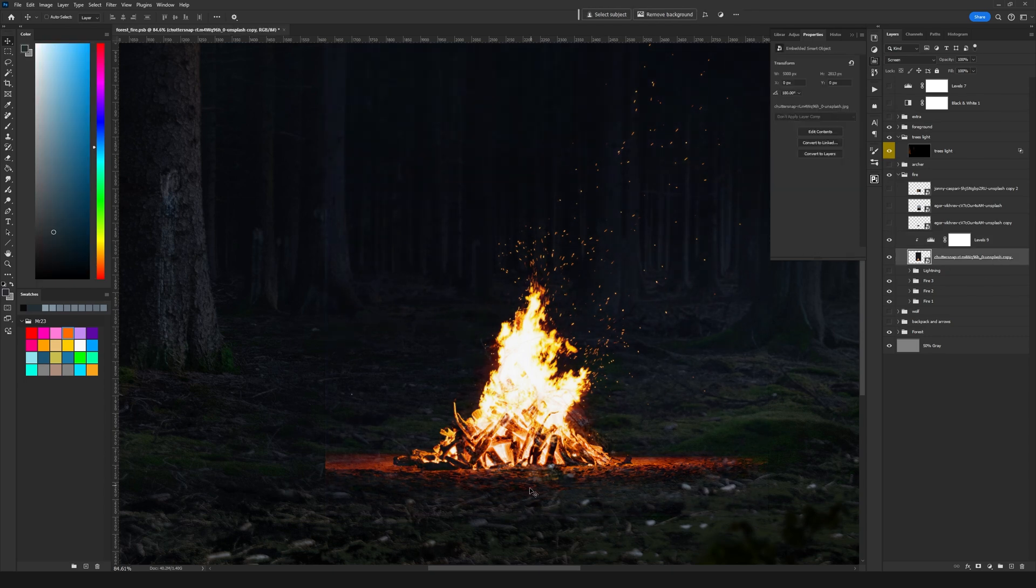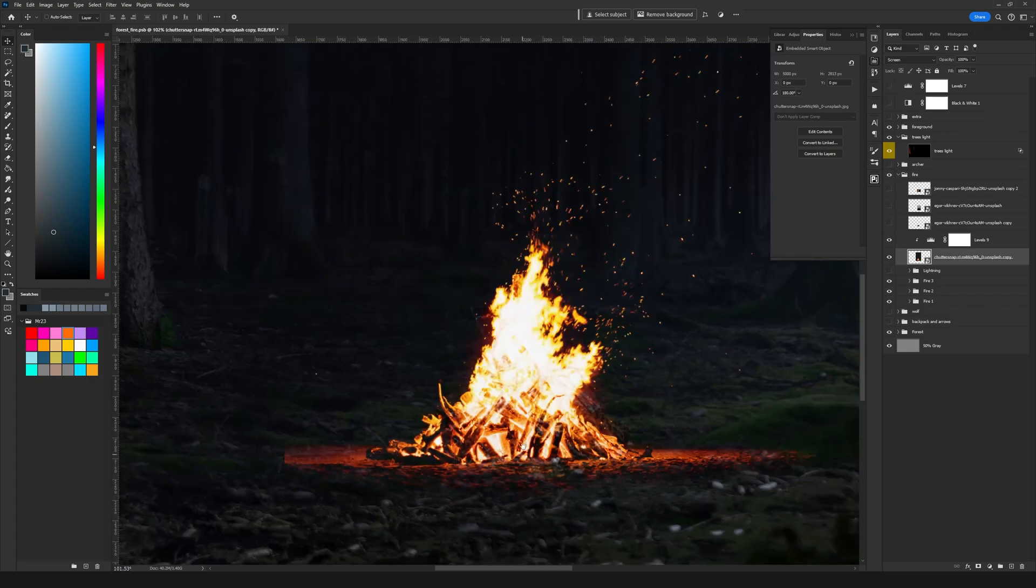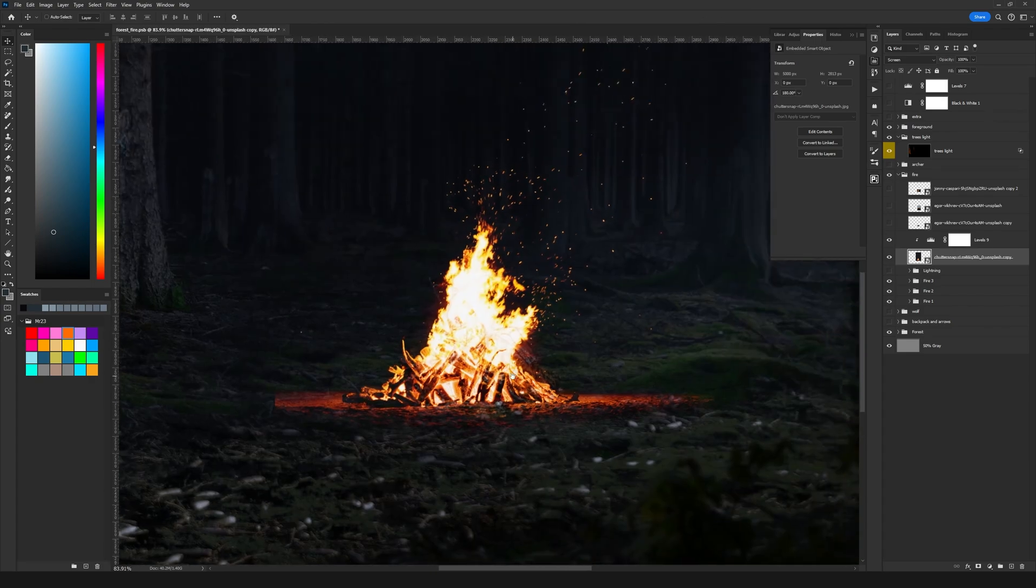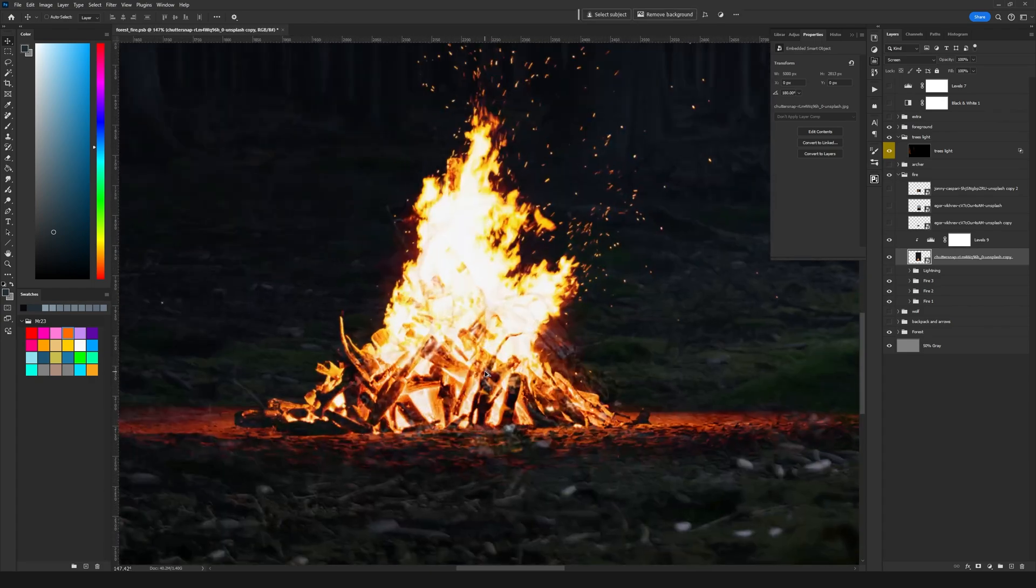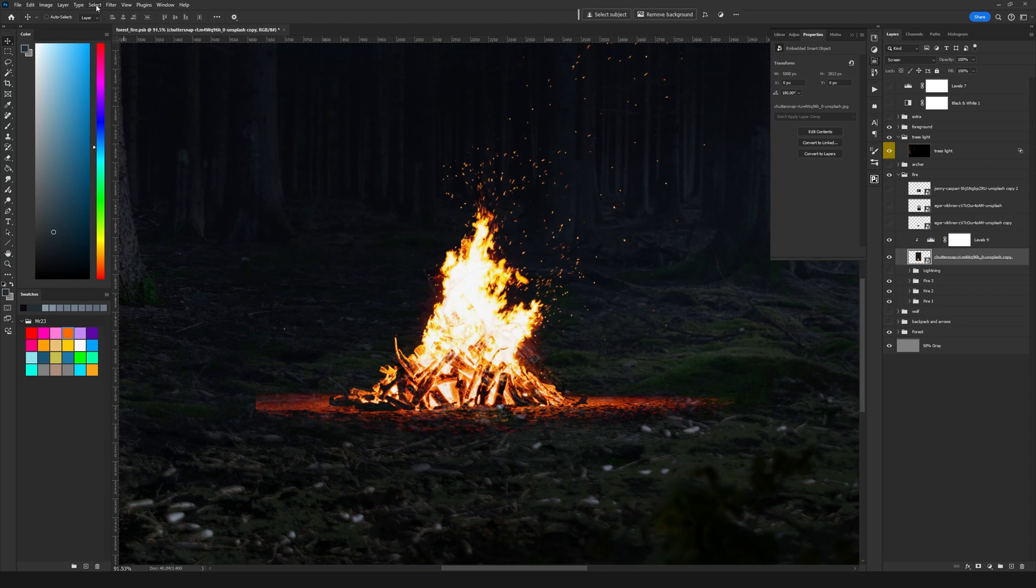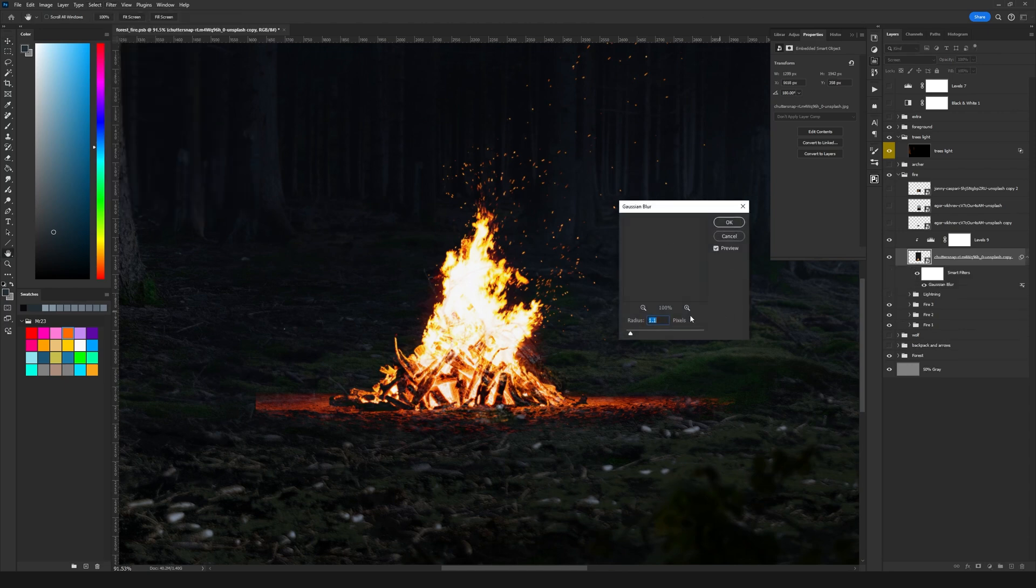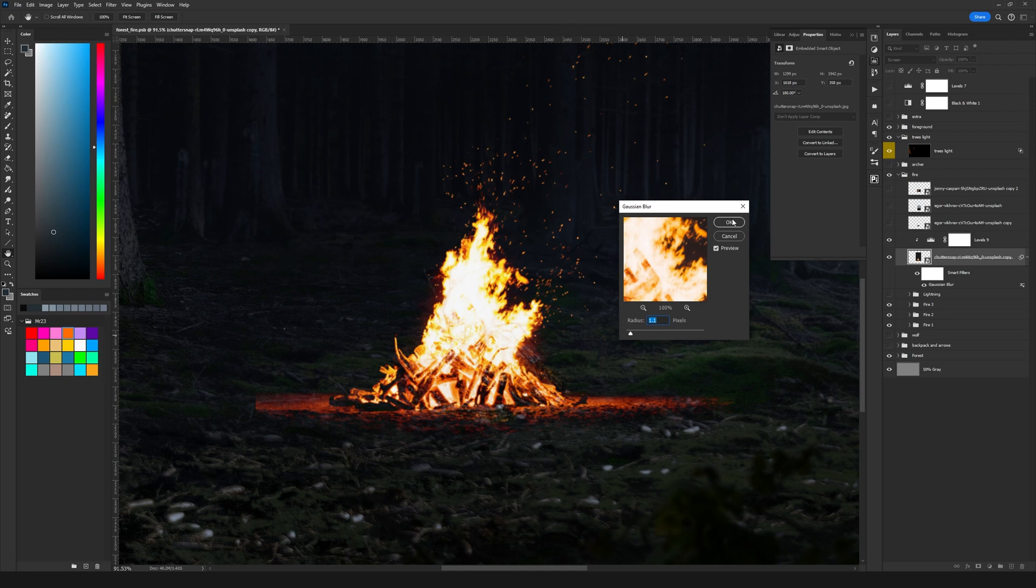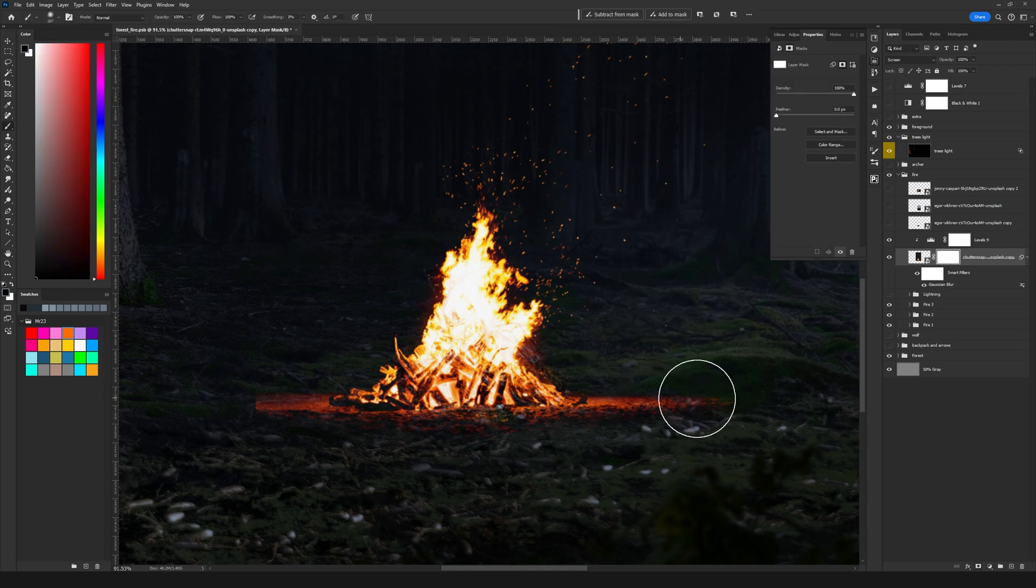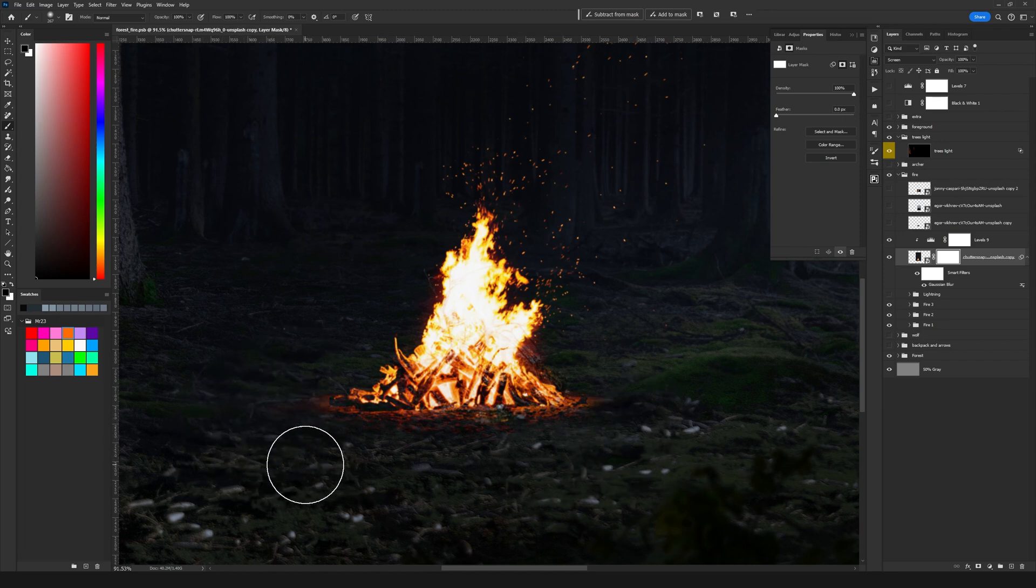Now I'm going to add a blur, Gaussian blur, because my background isn't that sharp as the fire. So for that I'm going to filter and here blur, Gaussian blur. And I'm going to set a 1.1 pixels Gaussian blur. Then I'm going to add a mask and with a black color I'm going to paint on the sides to hide a bit the margins of this fire to blend in better with my background.